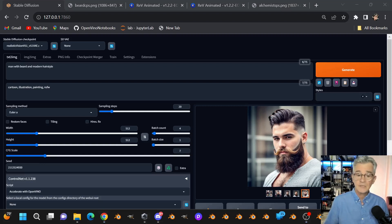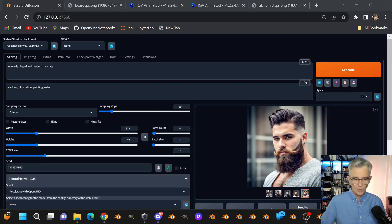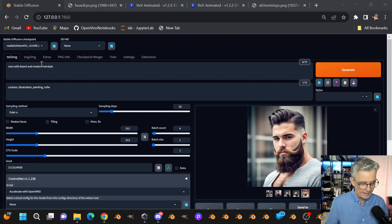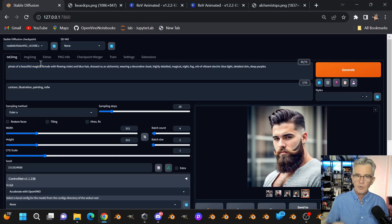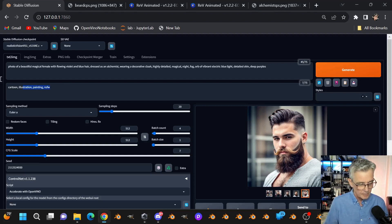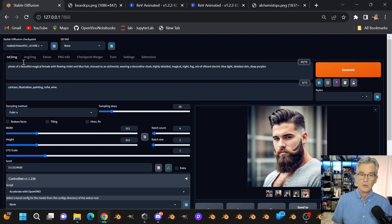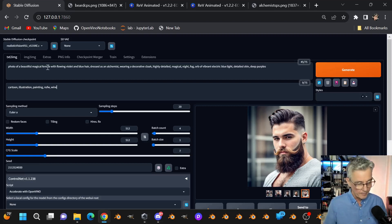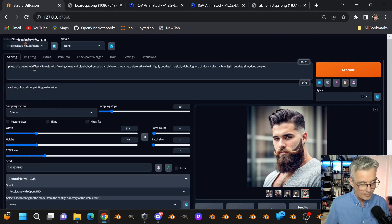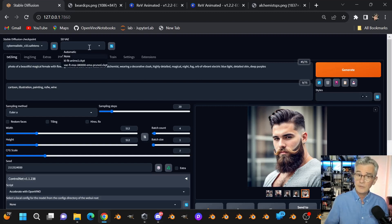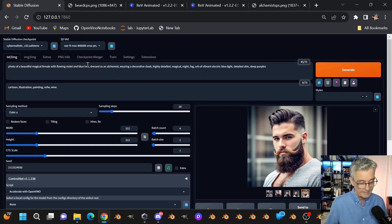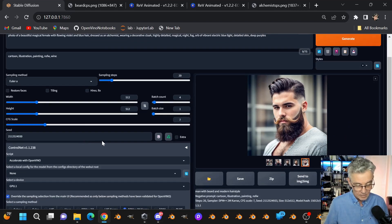Now I want to switch things up a bit and show more of what A1111 can do. I'm putting in prompts that match what I used for the Alchemist character in my article. I'm switching the model to Cyber Realistic, which I've downloaded and selected. The model description also recommends a VAE, which will refine the image a little bit, so I'm selecting that one as well.